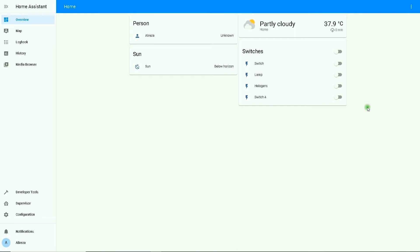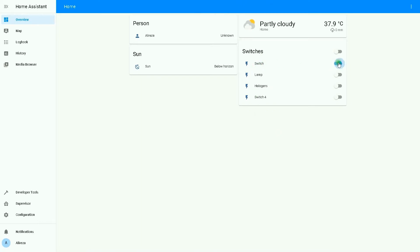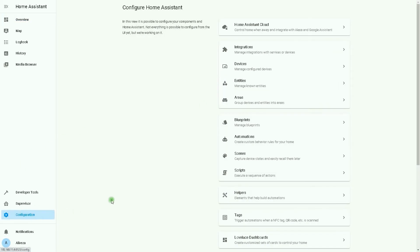For instance, by using time pattern, an automation can run every hour at five minutes past, or once per minute, or every two hours. Let's elaborate using some examples. To make the video short, I'll use seconds in the examples. As the first example, I want to turn on a switch every minute at 20 seconds past. In Home Assistant, I have four switches. I go to Configuration, then select Automations.